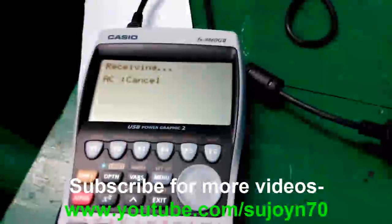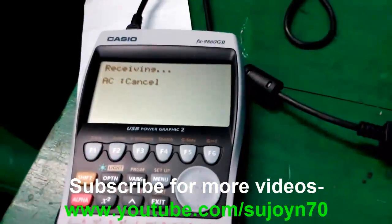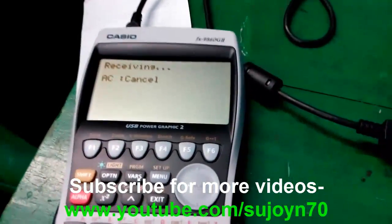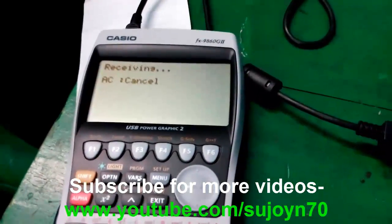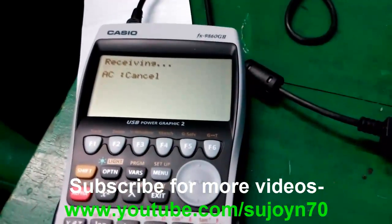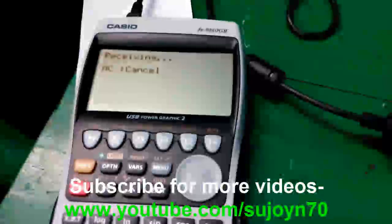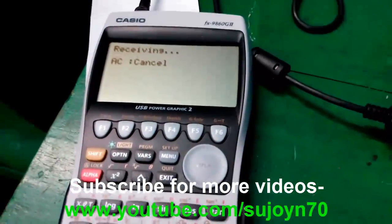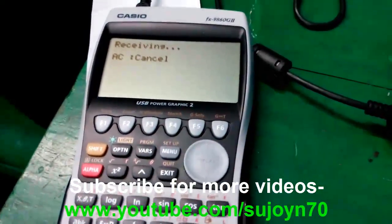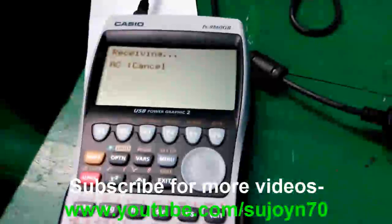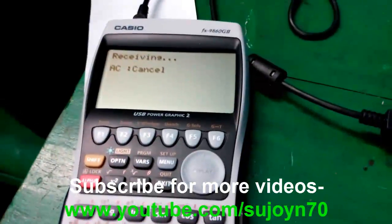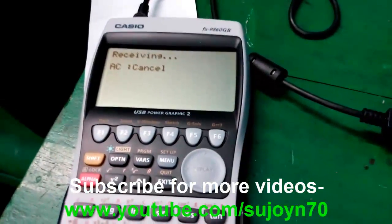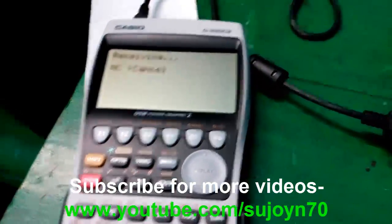If you want to watch any of my previous calculator tutorials, links to all of them are given in the video description below. Thanks for watching. See you in my next video, and until then, stay connected by subscribing.